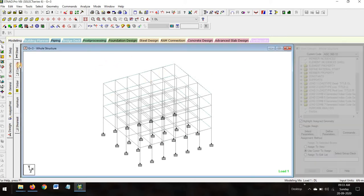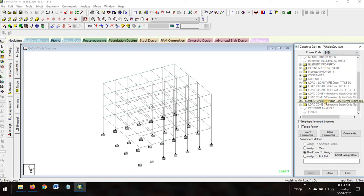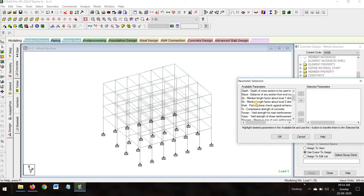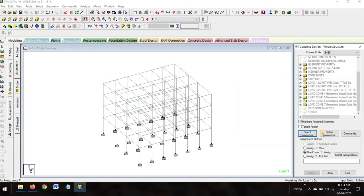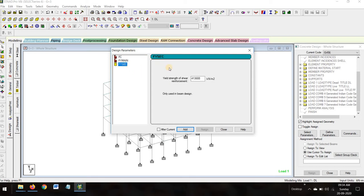We are designing with concrete. The current code we are using is Indian code IS 456. Select parameters — deselect all parameters and add only three: fck, fy-main, and fy-stirrup. Define the parameters: for fck we are using M20 grade concrete, that is 20,000 kilonewton per meter square. For grade of steel we are using Fe415.